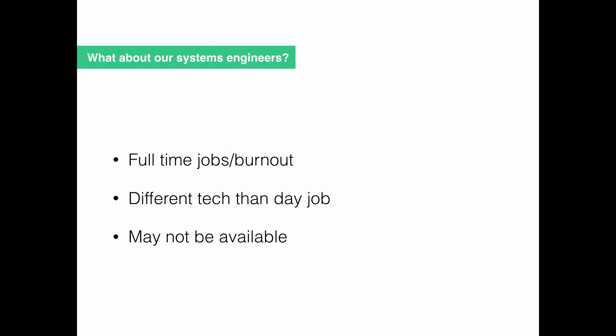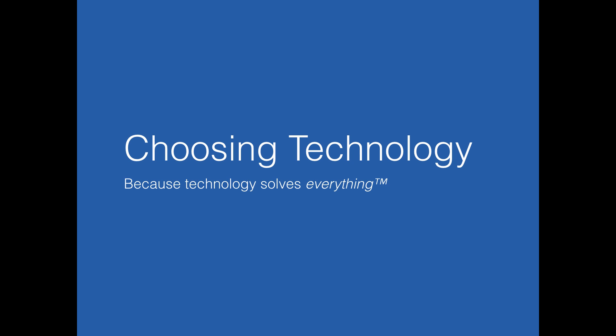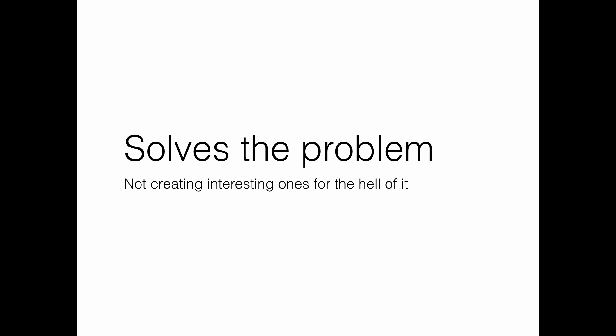So of course, we're going to bring technology into this and figure out how we can use technology to solve all of our problems. The first thing is when we are picking technology and choosing what will work for the organization, we want to choose technology that solves the problem. We don't want to choose technology that will just make other problems for us. While technology is cool and you can experiment with new things, we're a volunteer organization. We don't have time to experiment with stuff. It just has to work.